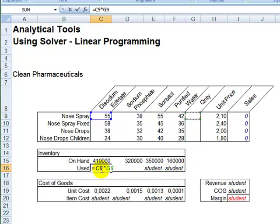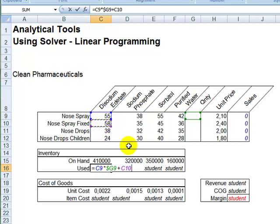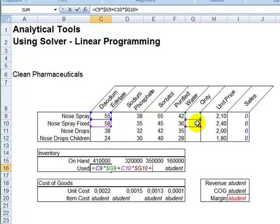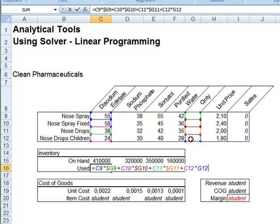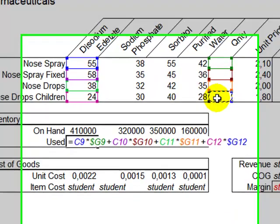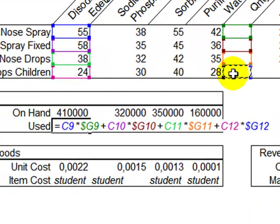So that when I copy that to the right, G doesn't change into H, I, J, because the quantity is always in the G column. And then add this to the next instance of D-sodium for nose spray fixed dosage for adults, times again the corresponding quantity, but then again I have to be careful to put a dollar sign before G, and then add this to the next one, times the corresponding quantity, again the dollar sign before G.